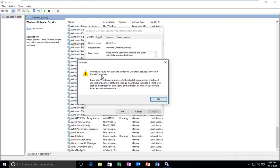Specifically, this is error 577 where Windows cannot verify the digital signature for this file. A recent hardware or software change might have installed a file that is signed incorrectly or damaged, or that might be malicious software from an unknown source. It could be one of these things or it could be none of them.